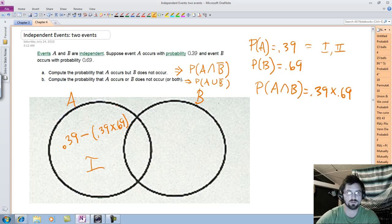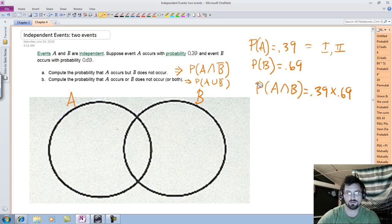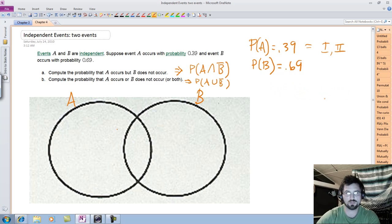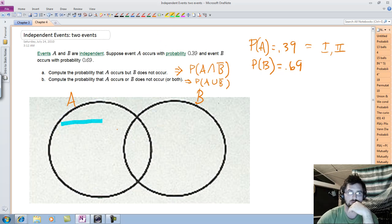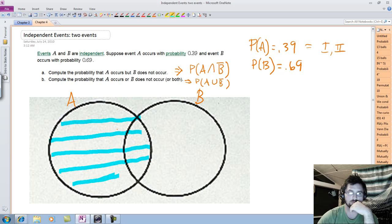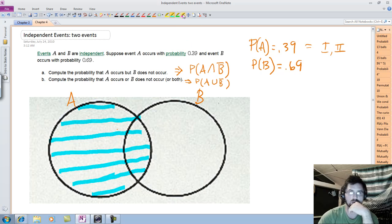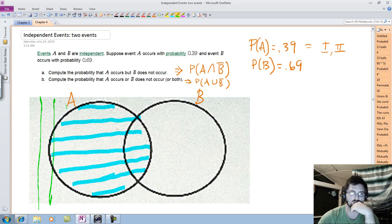Now I can go back and figure out this other one. It's actually not very difficult either, but it helps to have a fresh slate. We know P(A) — A includes this whole region, everything in that circle. Not B is everything that's not in B.